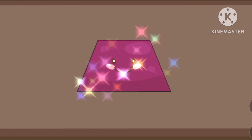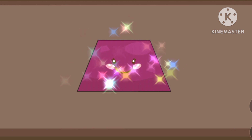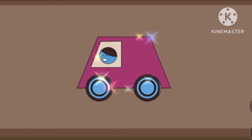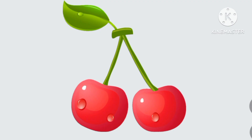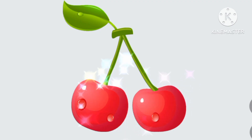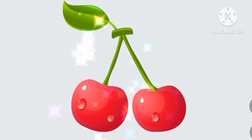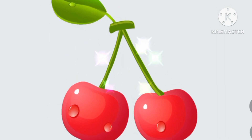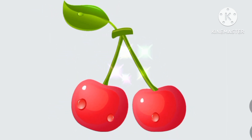Trapezoid, trapezoid — the shape of a car. Red, red, the color of red. Red, the color of red.